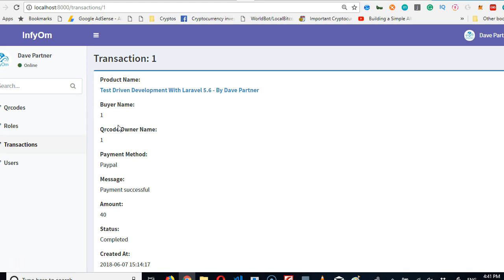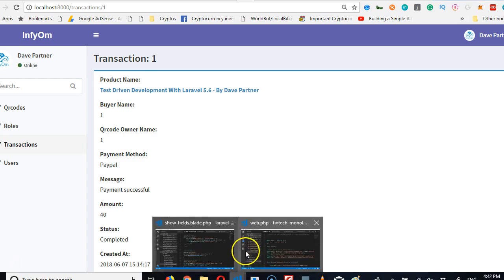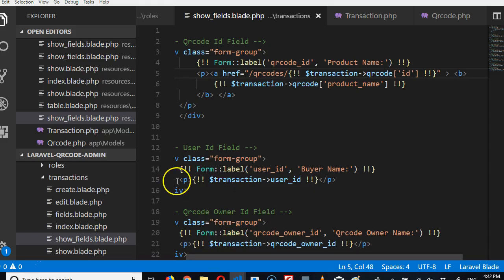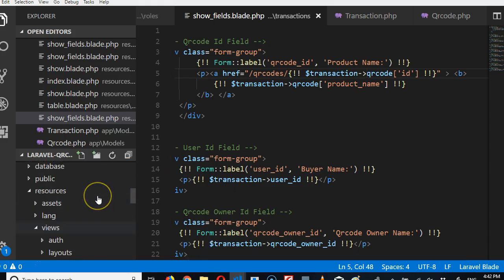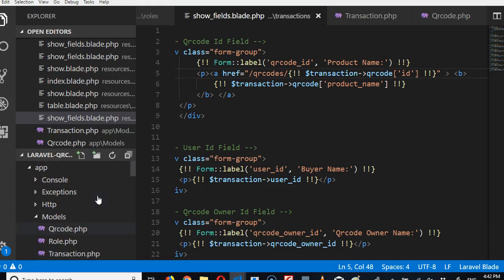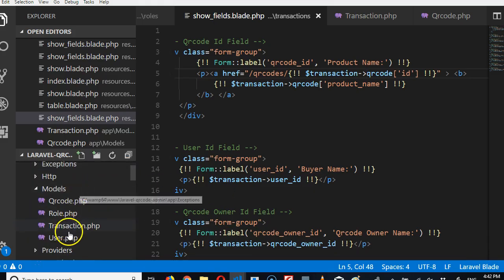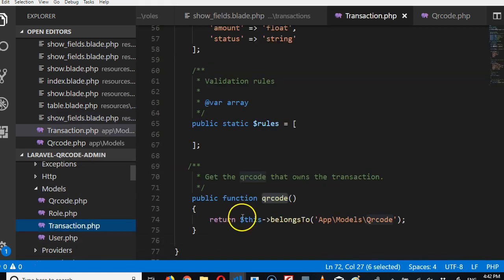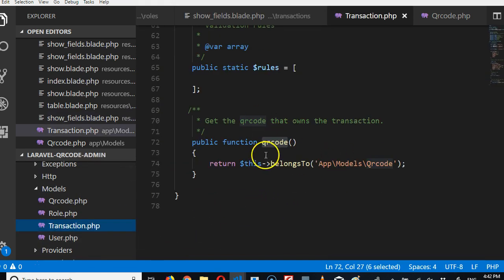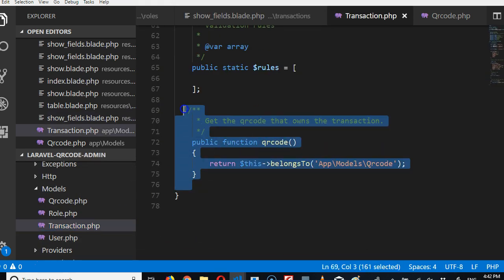Do you understand the relationship now? A user can have many transactions but a transaction can only belong to one user. So that's the same kind of relationship that we just saw. So we basically go to transactions model and replicate what we just had.